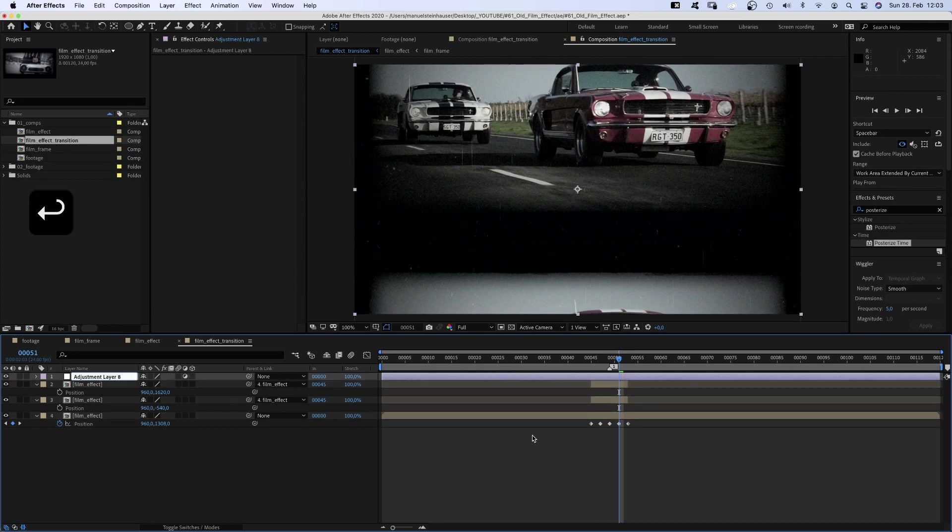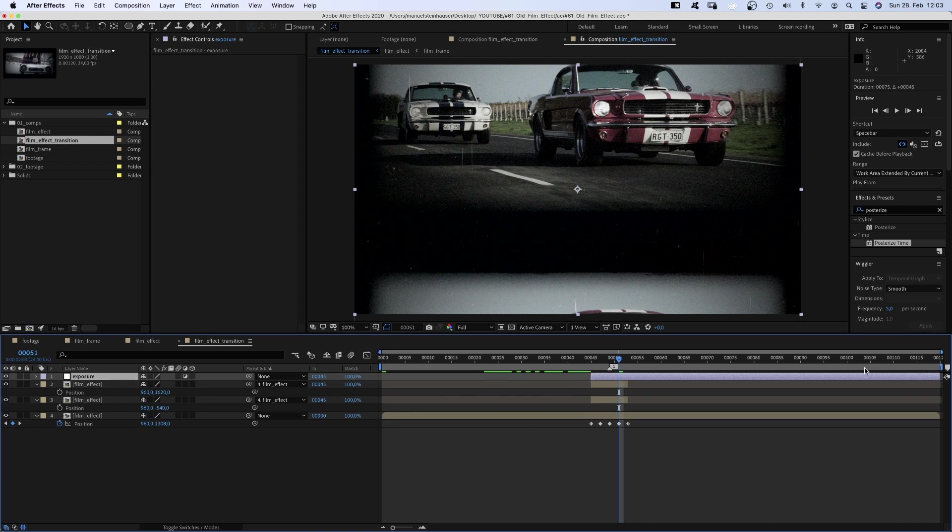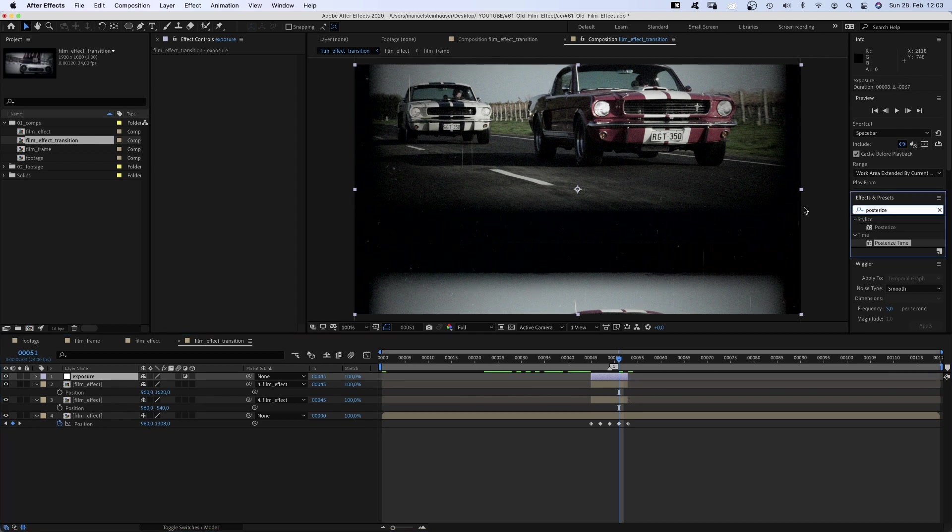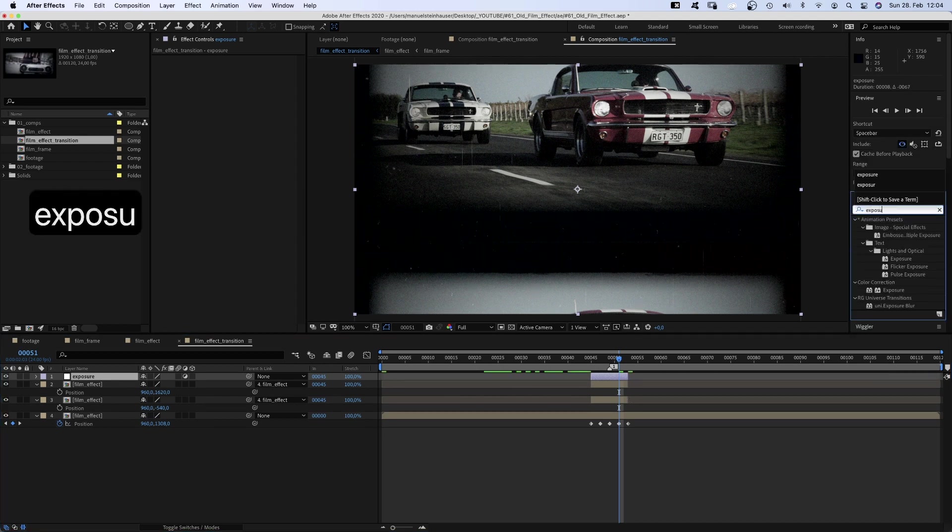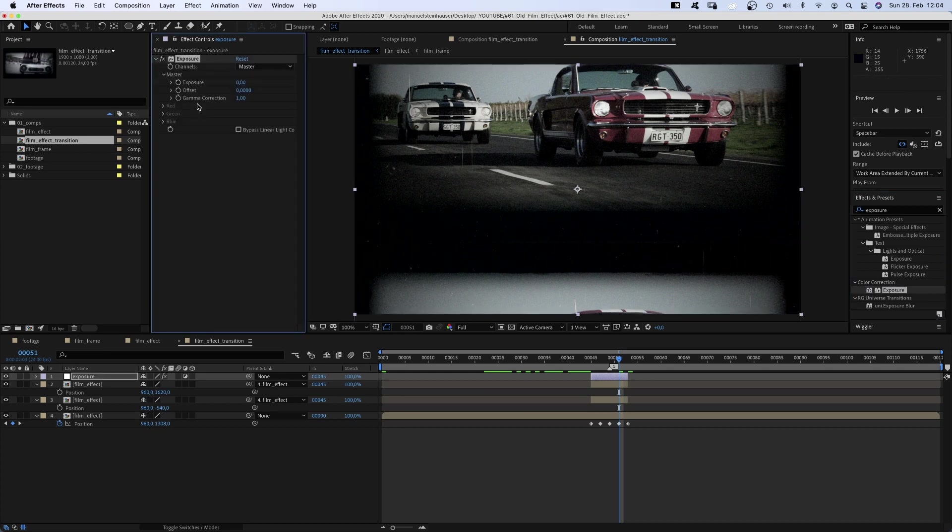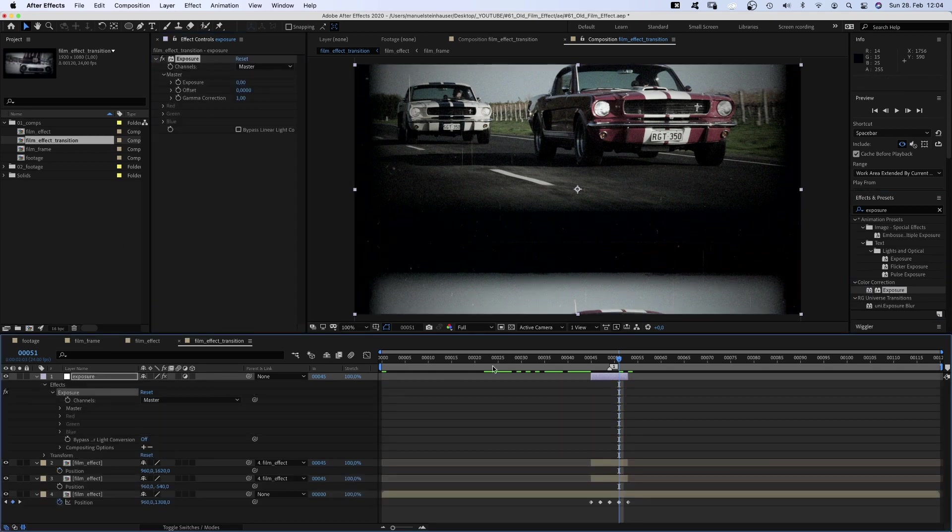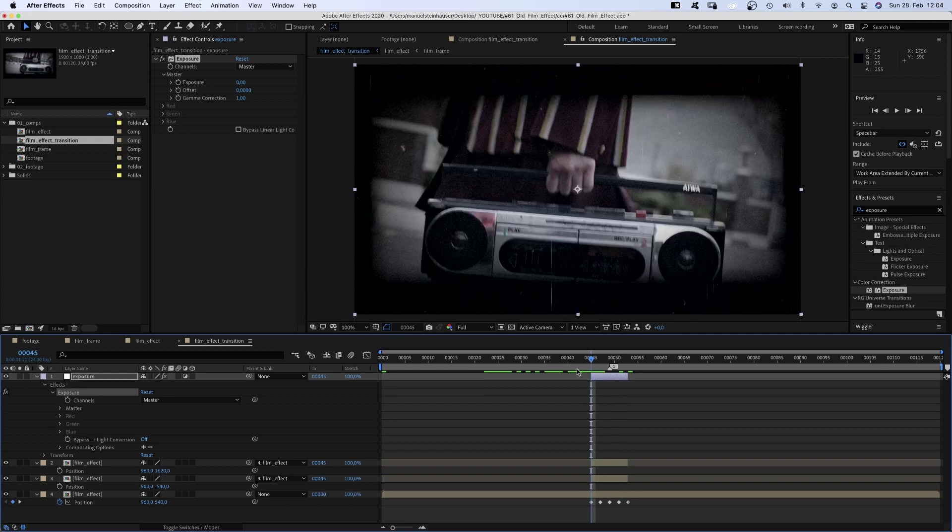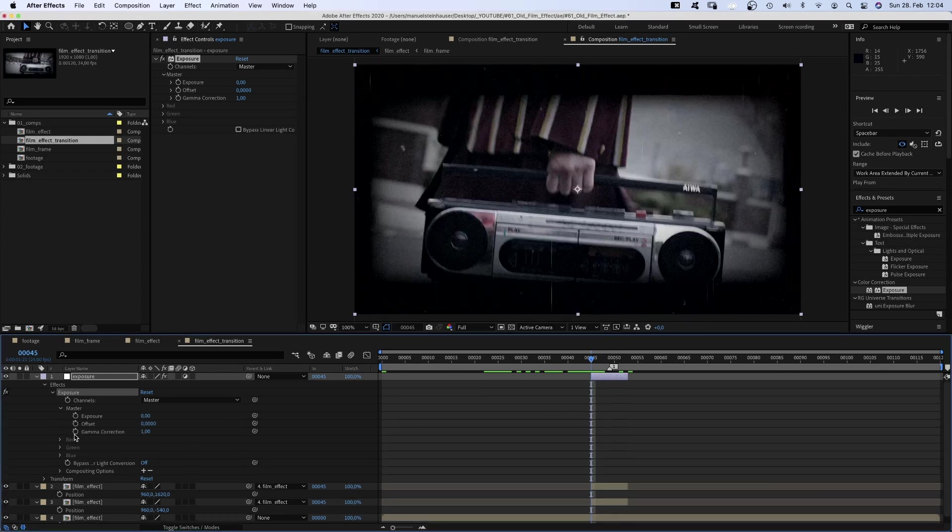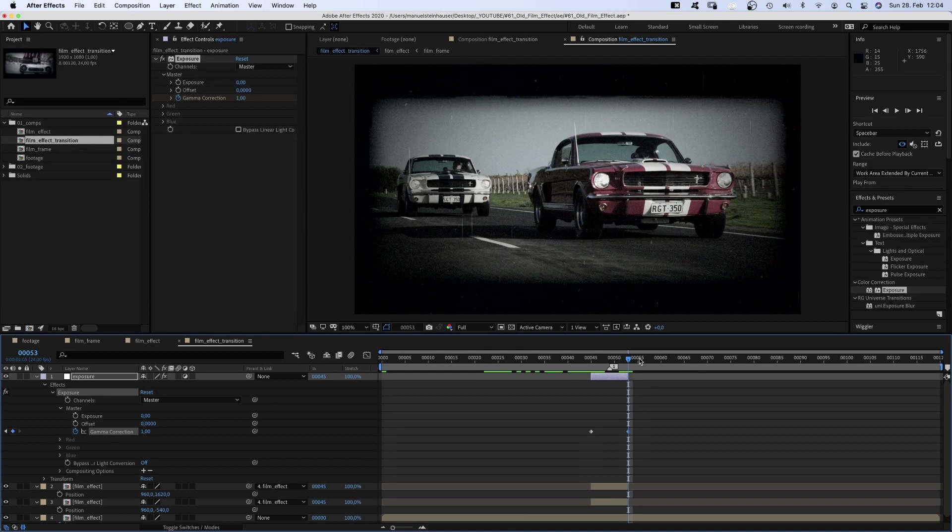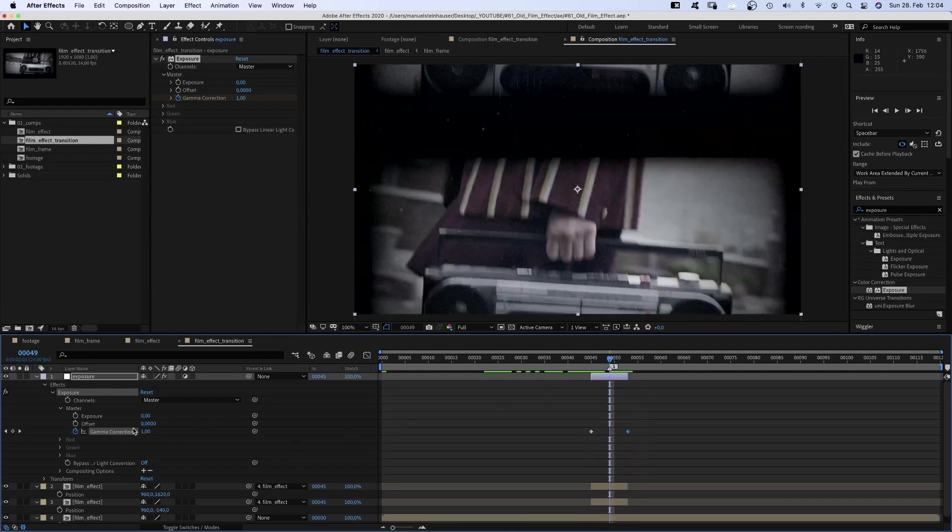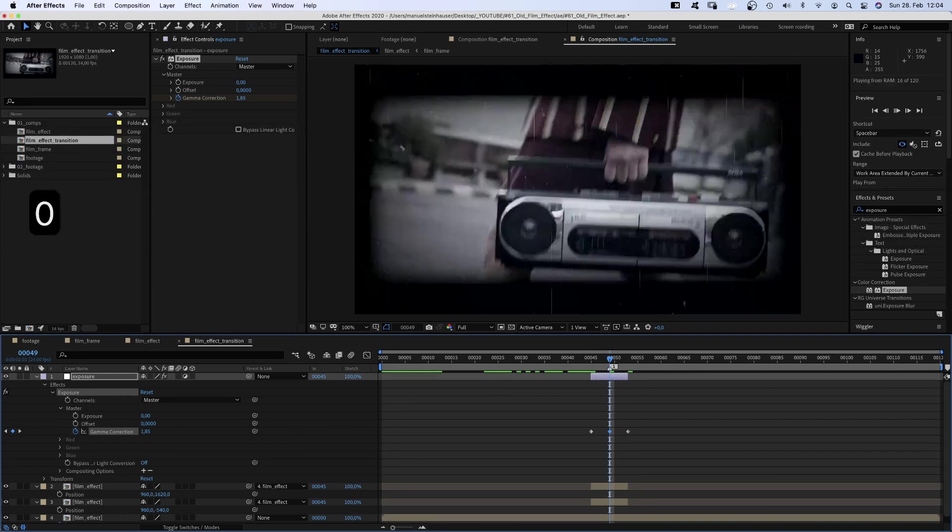Then we add an adjustment layer, name it exposure, adjust the start and endpoint and add exposure. Set two keyframes for the gamma correction at 45 and 53 frames. And in between at 49 frames, we set it to around 1.85. Let's see.